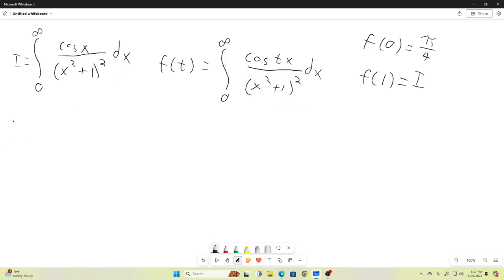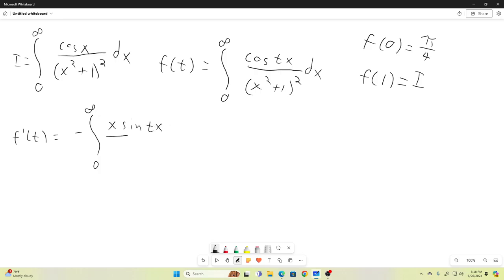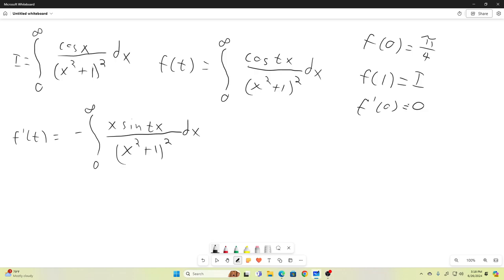So now let's use the Leibniz rule for differentiation under the integral sign to find f prime of t. That's going to be equal to negative the integral from zero to infinity of x sine tx over x squared plus one, all squared, dx. And let's note that f prime of zero equals zero.